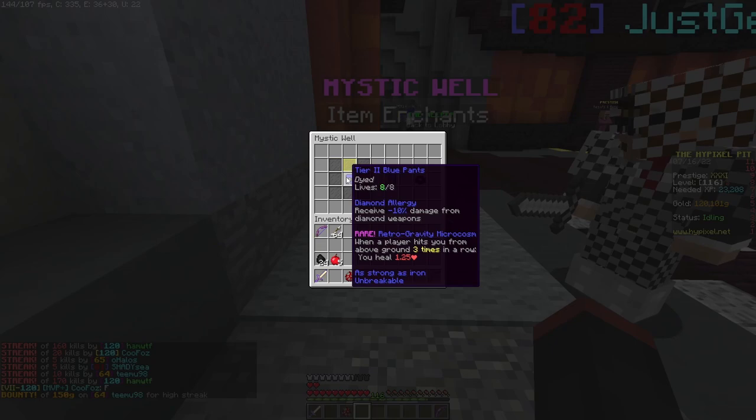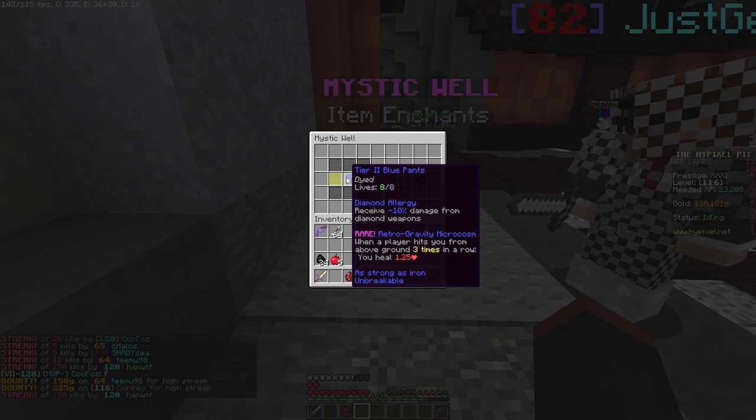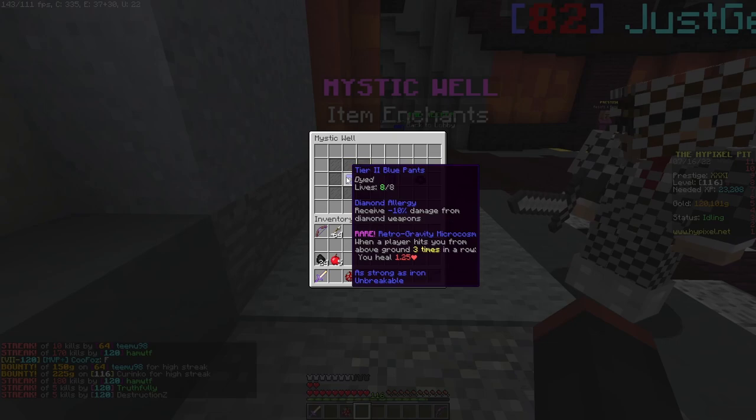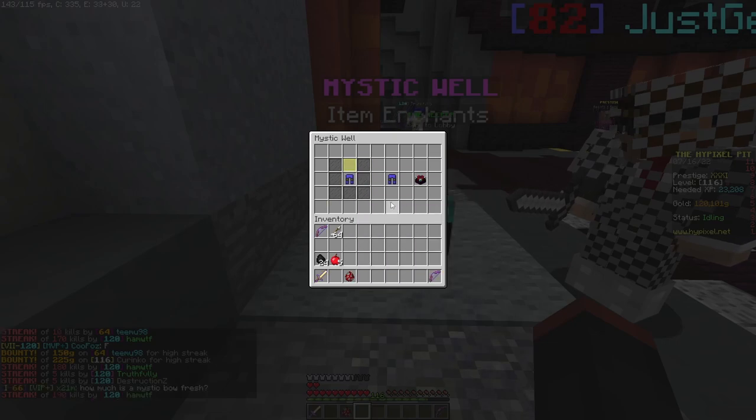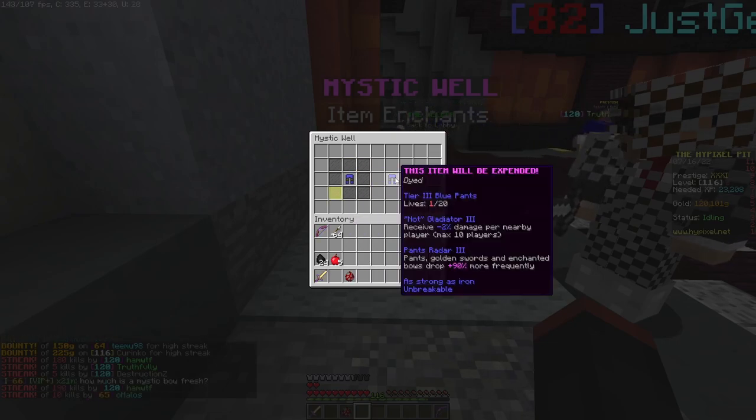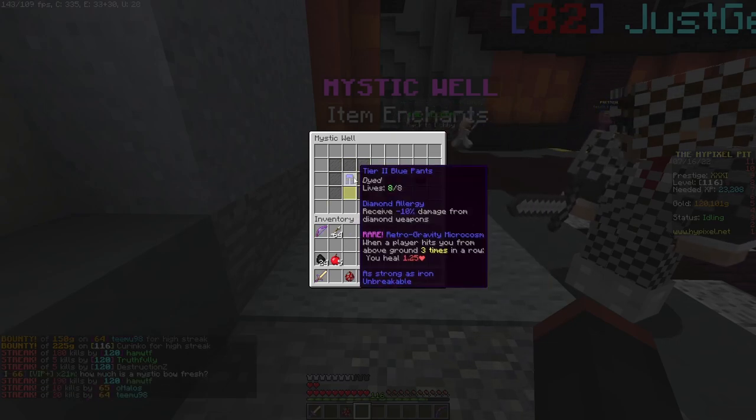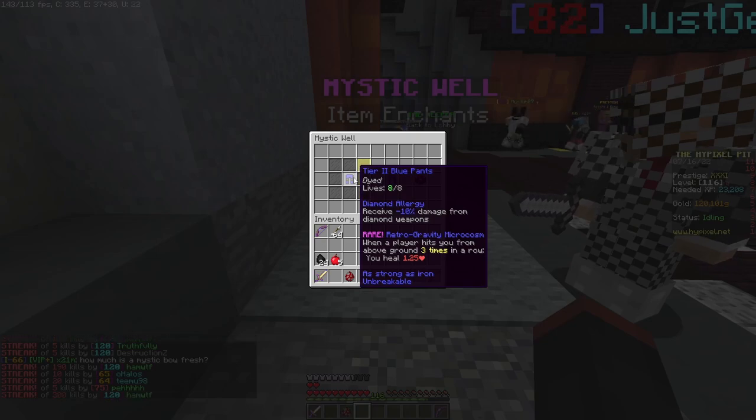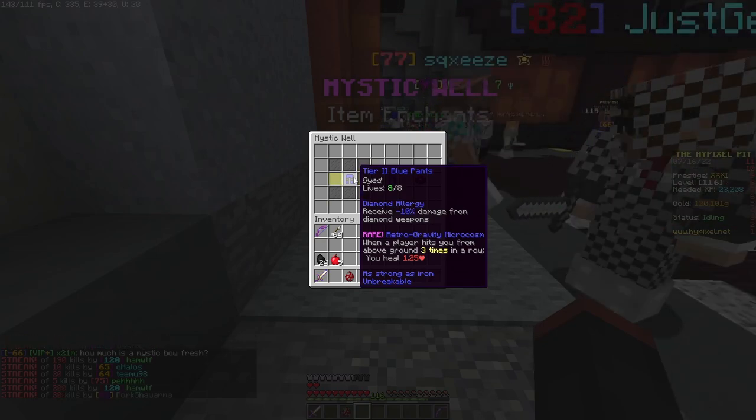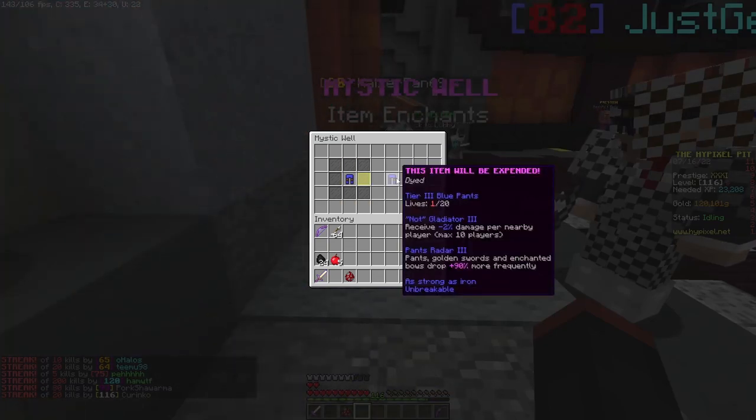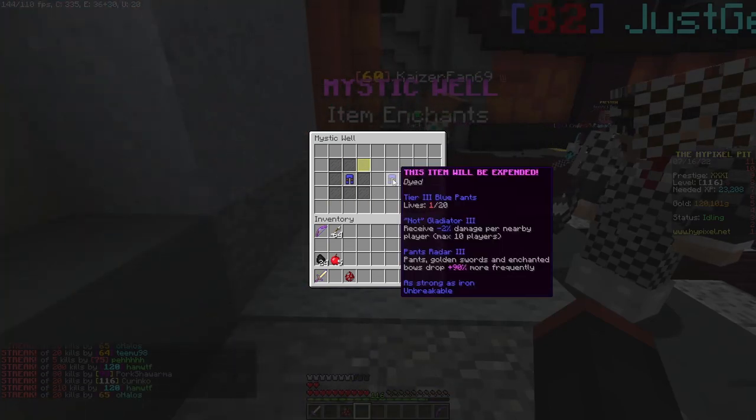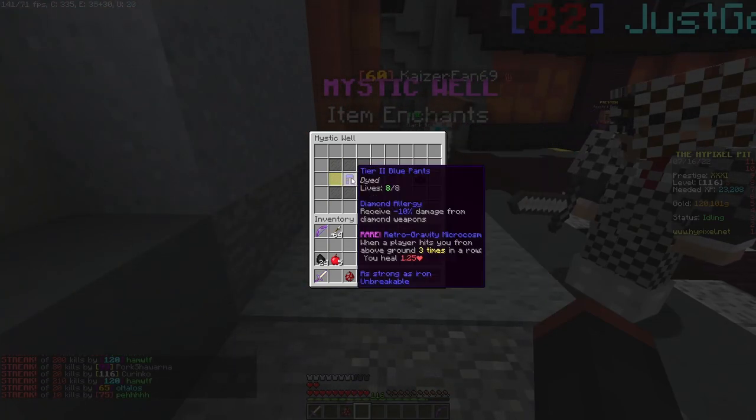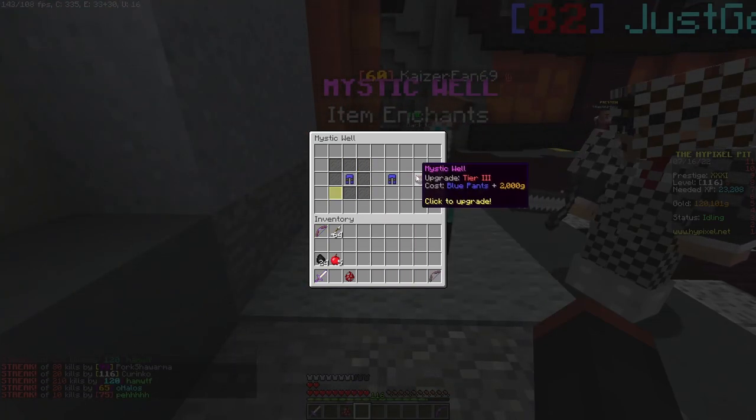I've made so many enchanting videos since RGM came out and I never got it. At least I get to tier three. As long as it's RGM 2, even RGM 1 is really good though. So I'm giving up my pants: Radar 3, Knock, Glad 3, OP pants. Let's hope for the best.